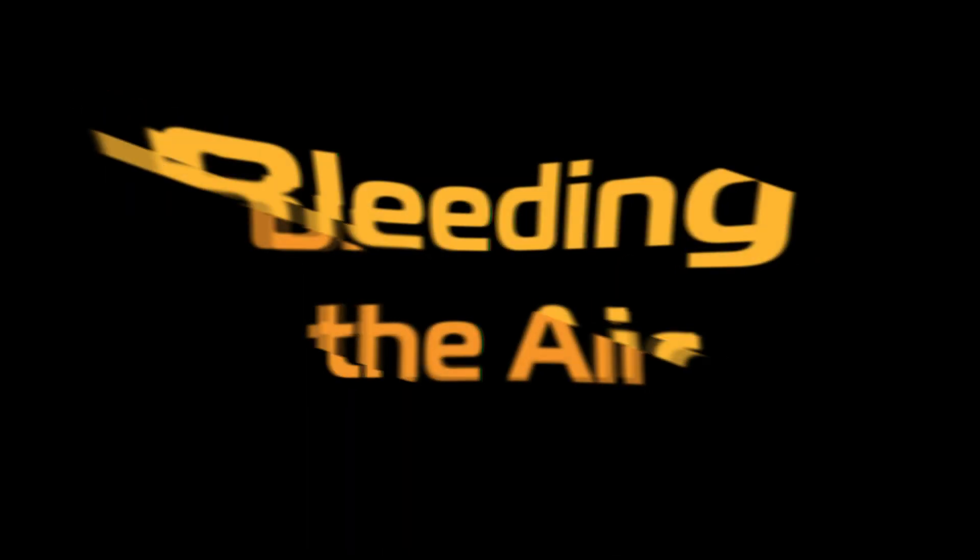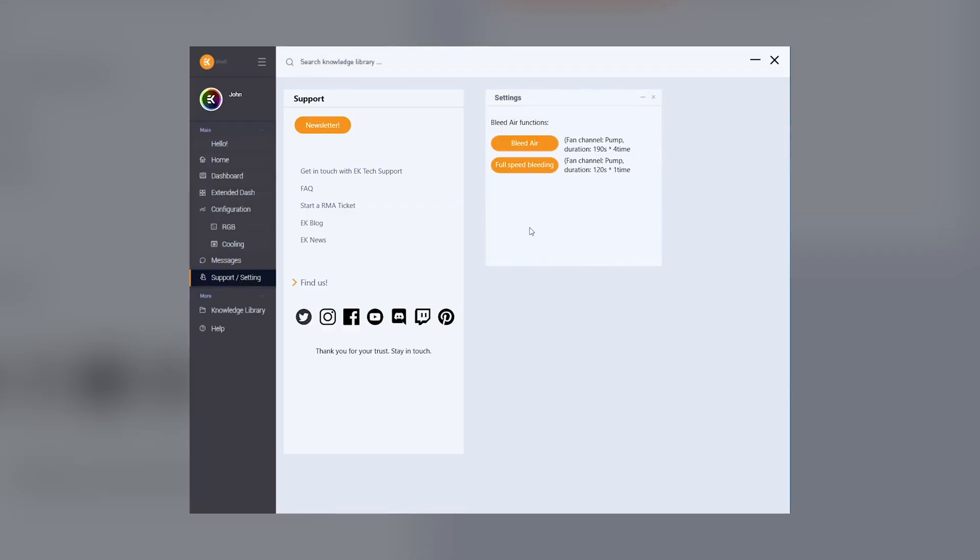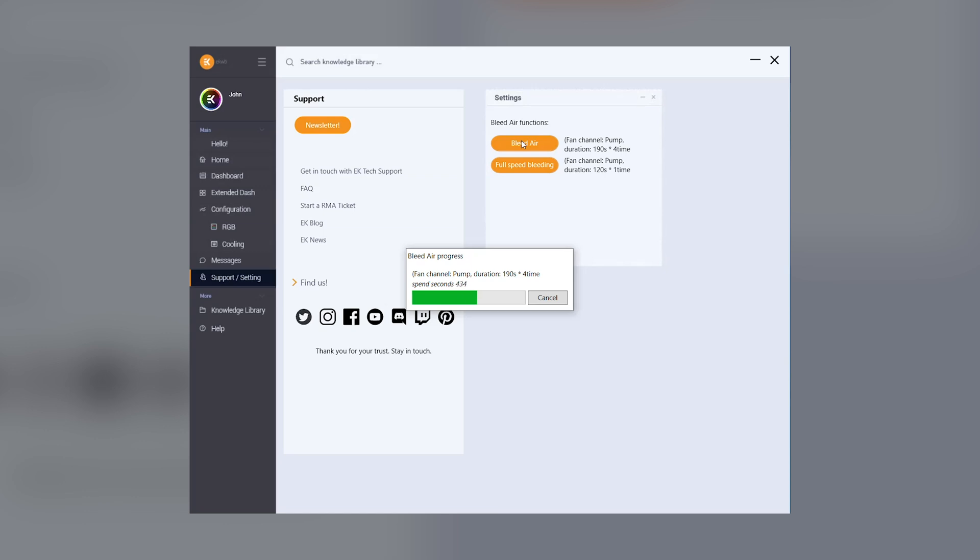Bleeding the air. The bleed air function is for the most stubborn air bubbles. This program lasts for 190 seconds and repeats four times. The bleed air program consists of four cycles that alternate between 25% PWM and 100% PWM signals which are the lowest and the highest operating ranges for most custom liquid cooling pumps.